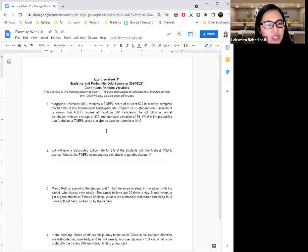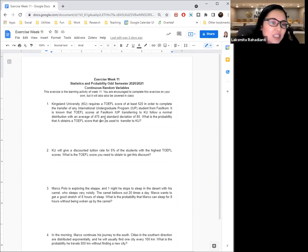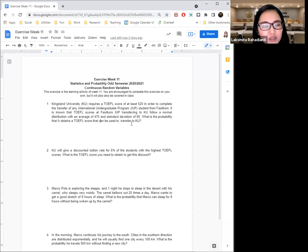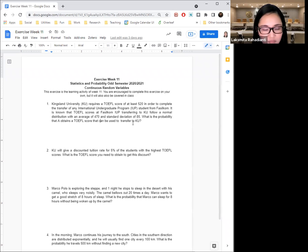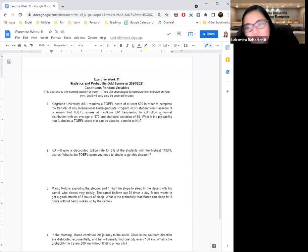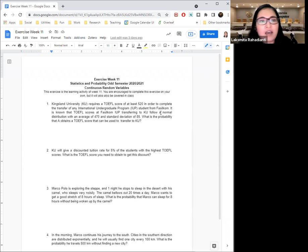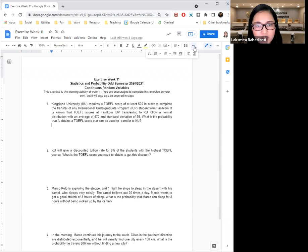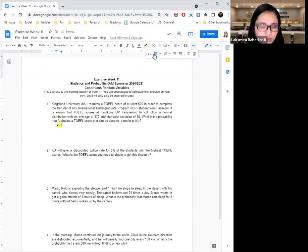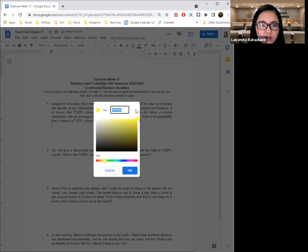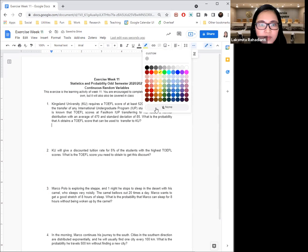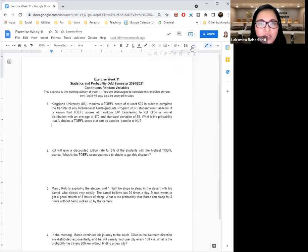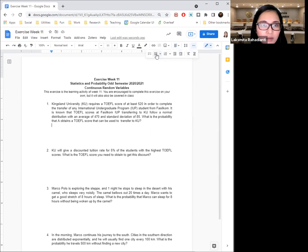And this university requires a TOEFL score of at least 520 to complete the transfer. So we know that the TOEFL scores of the IUP students or the KKI students follow a normal distribution with an average of 470 and a standard deviation of 85. So let's go step by step. What do we need to do first? The first thing that we need to do is to define our random variable.